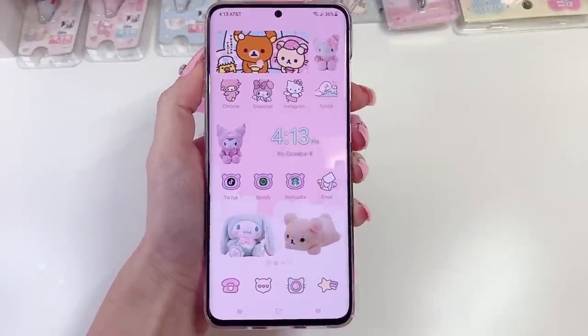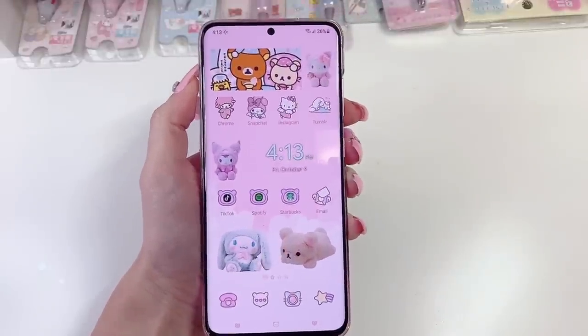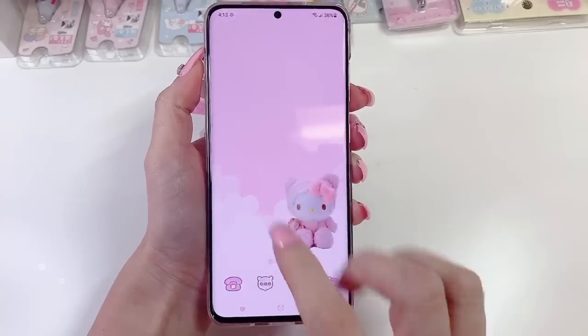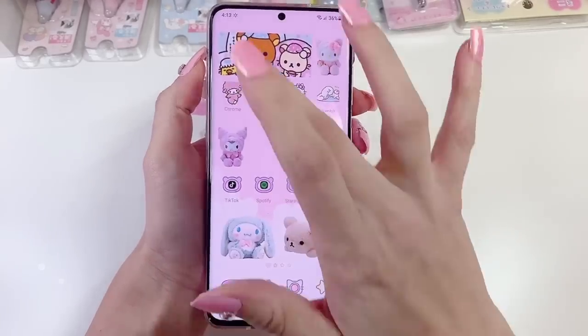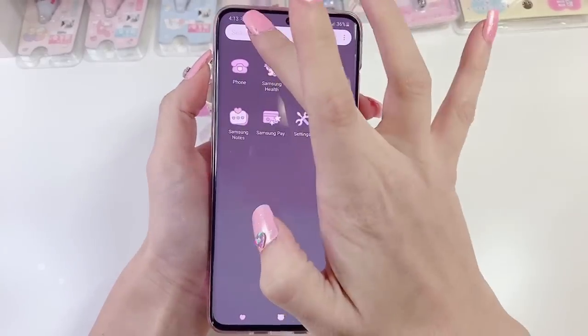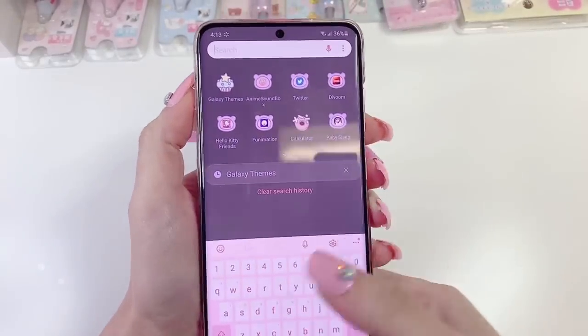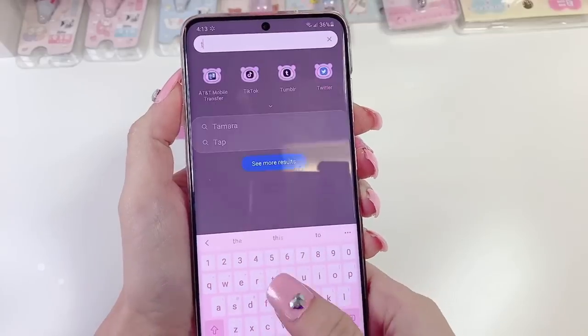The phone I have is a Galaxy S20. I will show you first the theme that I use since that's what I get asked about the most.